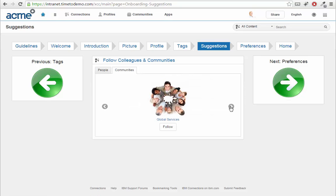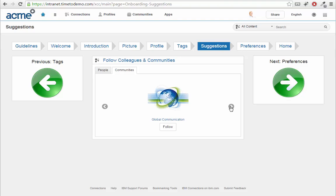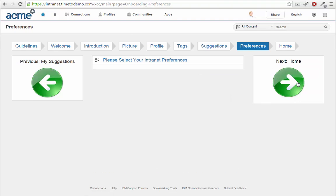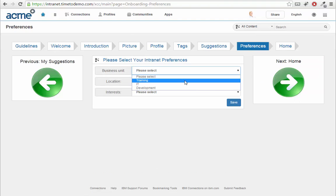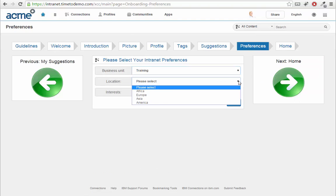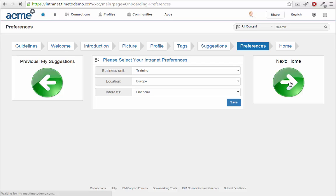Same thing holds true for the communities. As a final step, I'm asked to set my preferences to personalize my intranet landing page. Afterwards, I'm directed straight to that page.